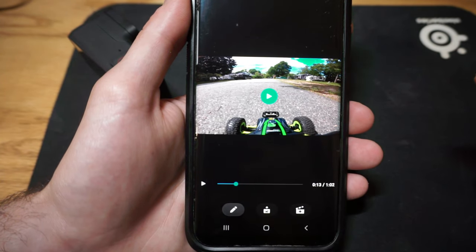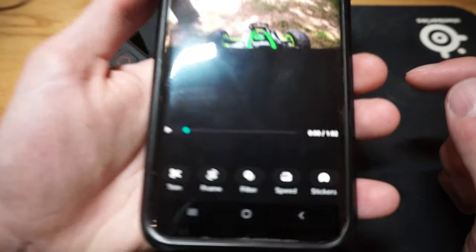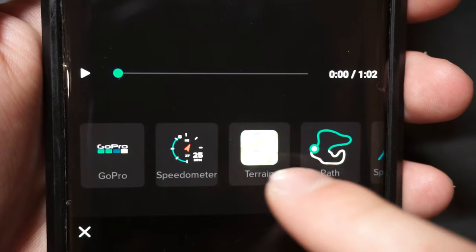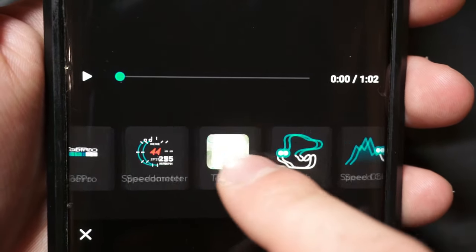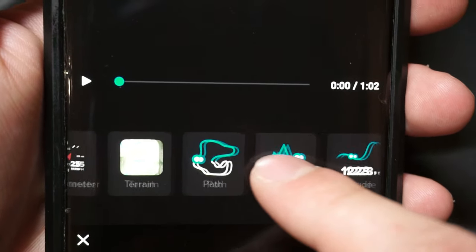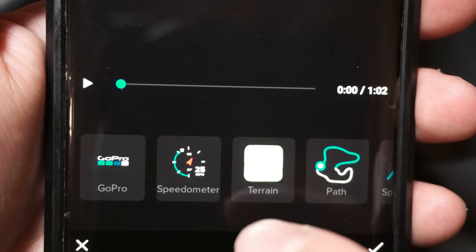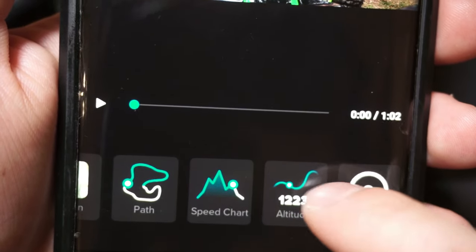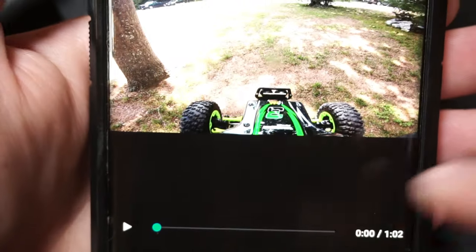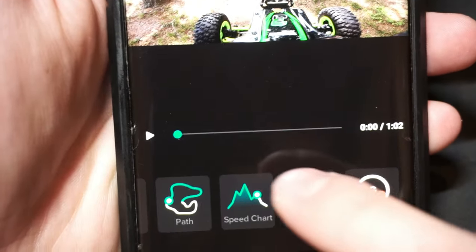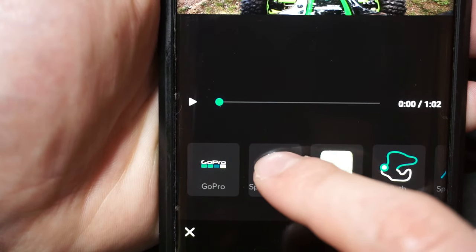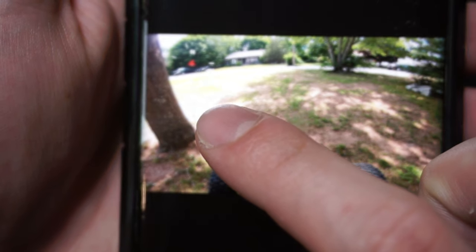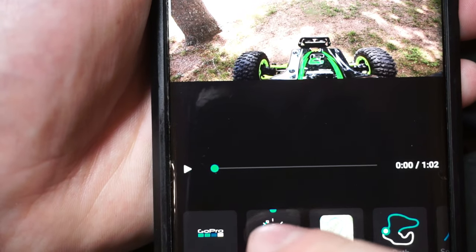Click pause and we'll edit it. What you see here says "stickers" — go ahead and click on stickers. We have all the various different options — they call them stickers — including your speedometer, terrain up and down, path, speed chart, and altitude. There's a lot of stuff you can actually put in there, which is pretty cool. The one that most RC guys are concerned with is the speedometer, and I've heard the GoPro is quite accurate in terms of the speedometer.